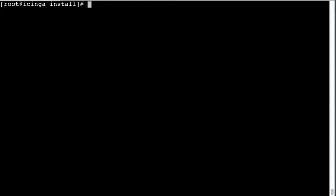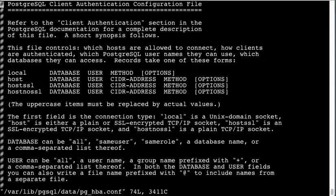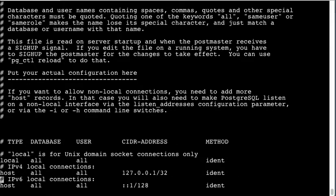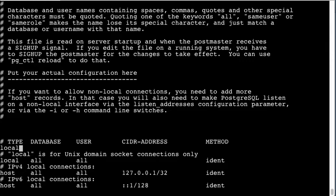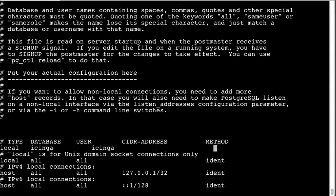And from here we need to enable access to the database for the user. For that we just do local, the database name, the username, and I've only ever gotten trust to work. Give that a try.